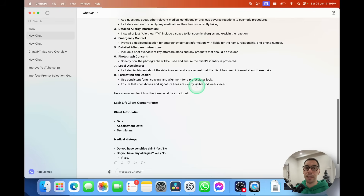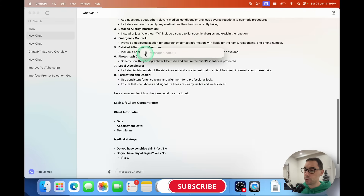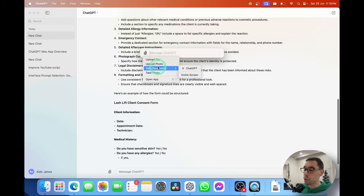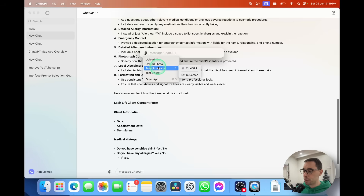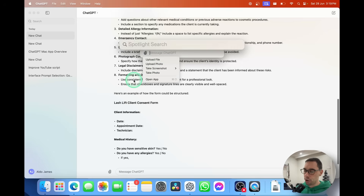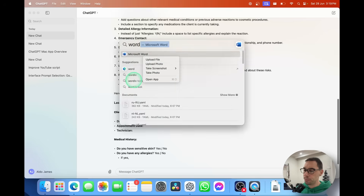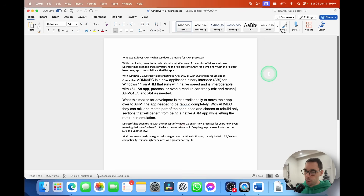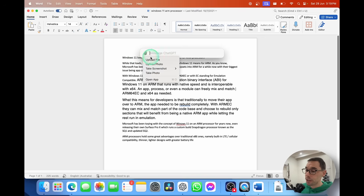That's an example of uploading a PDF or a document. Let's press Option+Spacebar one more time, select 'Attach file,' and then use the 'Take a screenshot' option. This takes a screenshot of any application you currently have open. Right now we just have ChatGPT open, but if I go ahead and open a Word document — I've opened up a script I was working on, 'Windows 11 Loves ARM,' an old script I set aside a couple of years ago.